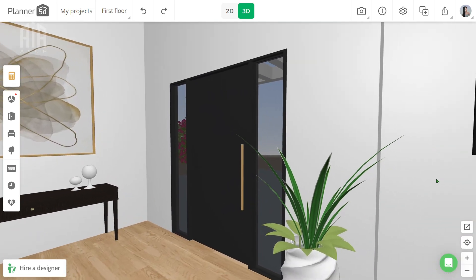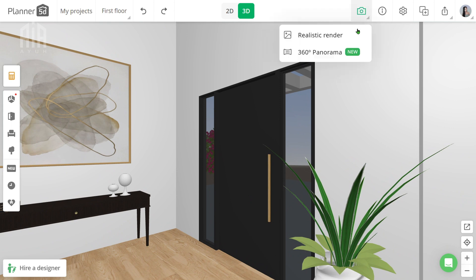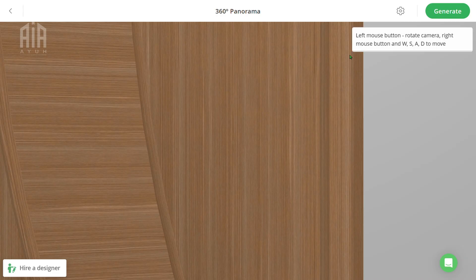Let's go ahead and try the 360 render first. Click the render icon which looks like a camera, and select 360 panorama — it will take you to this page.